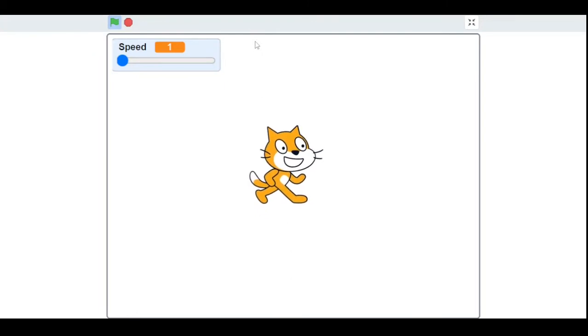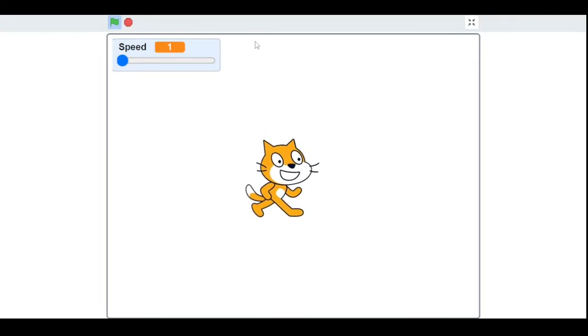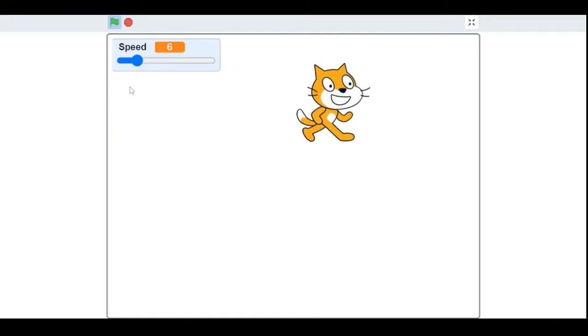So first, let's run our program. I am controlling the sprite with my arrow keys, and when I increase the speed of this sprite by changing the slider, see it moves faster.